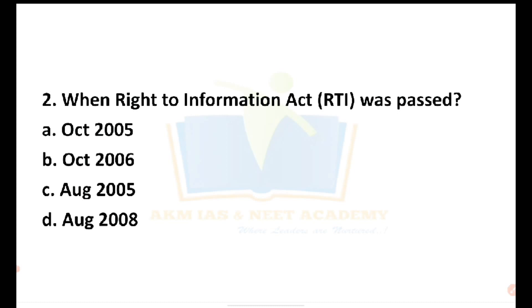The RTI Act was passed in October 2005. So the answer for the question is October 2005.